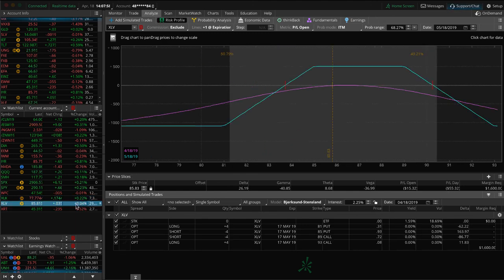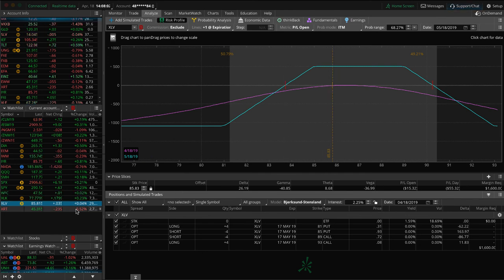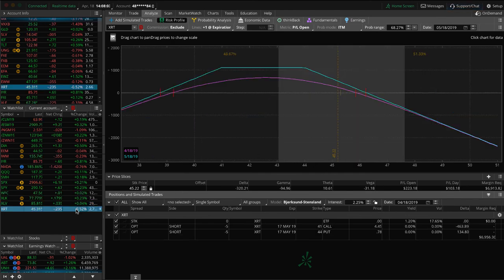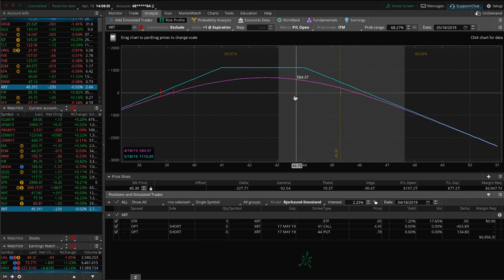XLK, we've got this long put vertical looking for price to move back into range on that one, holding that for that short delta exposure. XLV, I already mentioned this. That's that healthcare ETF. And lastly, XRT, the retail ETF. Price is hanging out up here in the upper end of the range. Could use a little bit of downside, some more time to pass, and we would book a profit on that one.